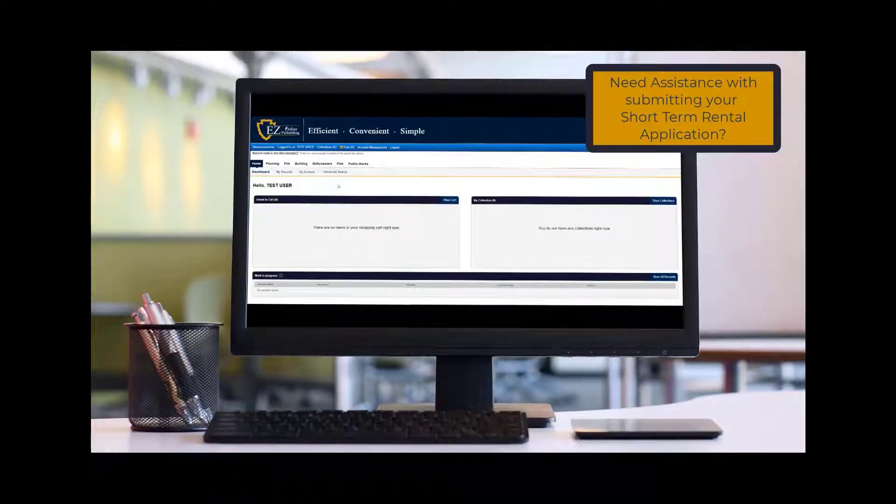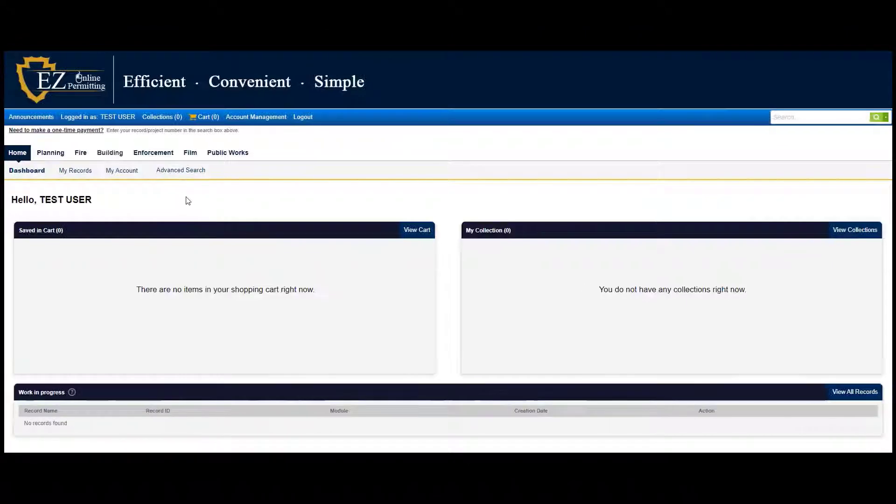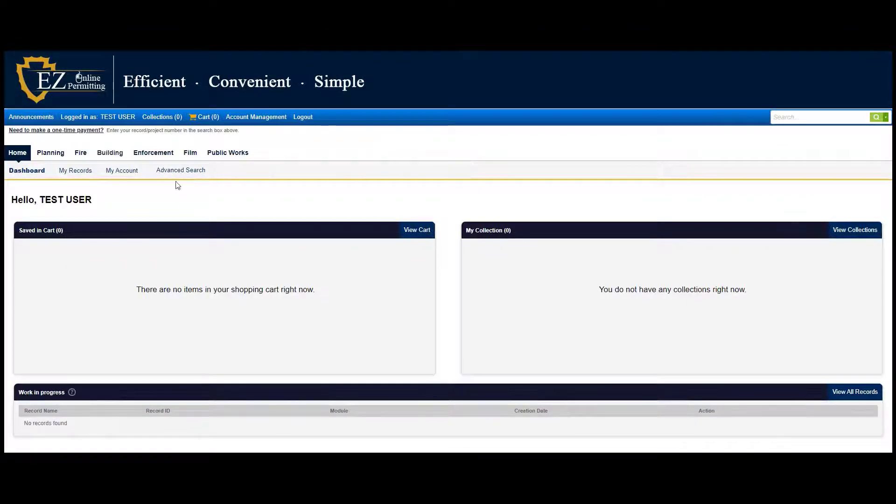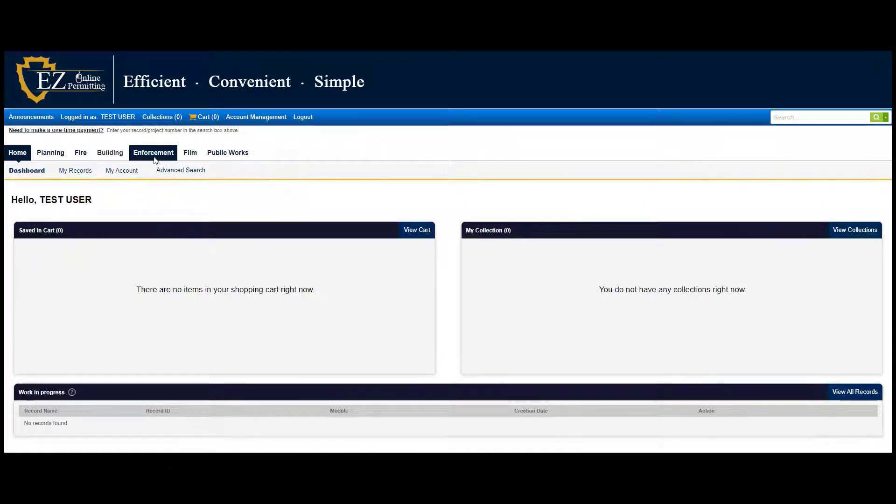Need assistance with submitting your short-term rental application? Log into your EZOP account, then click on Enforcement.